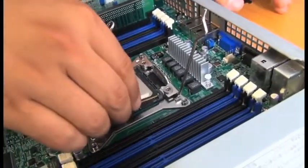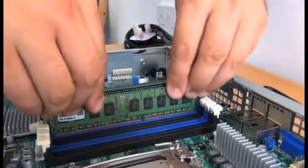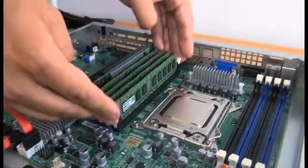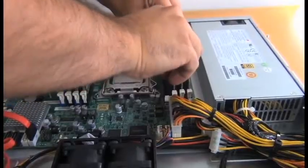This system supports the latest Intel Xeon E5 2600 processor family. There are 8 memory slots supporting up to 256 gigabytes of memory.